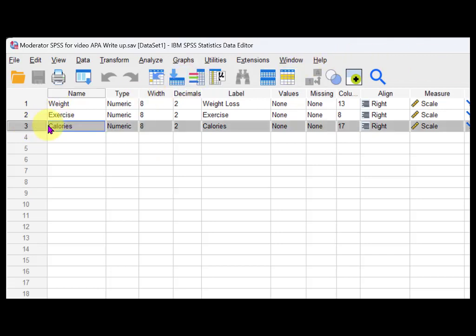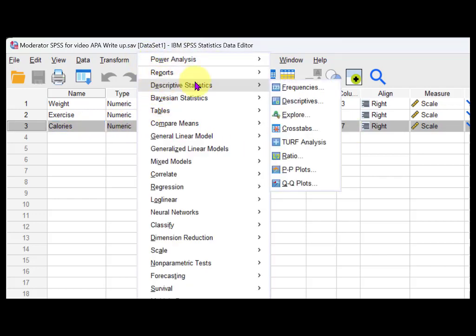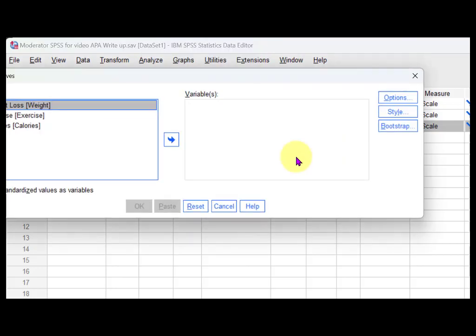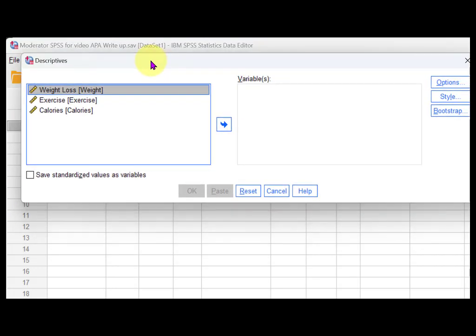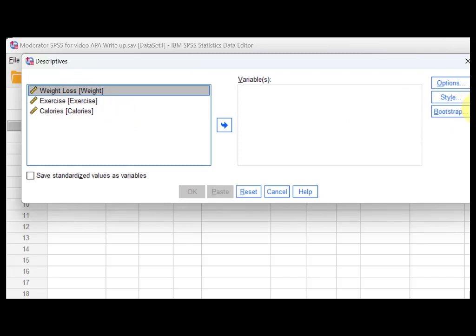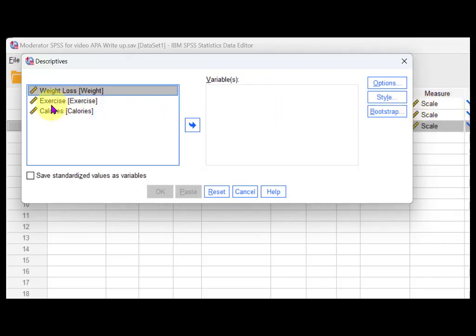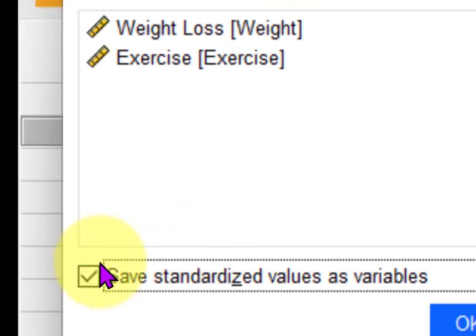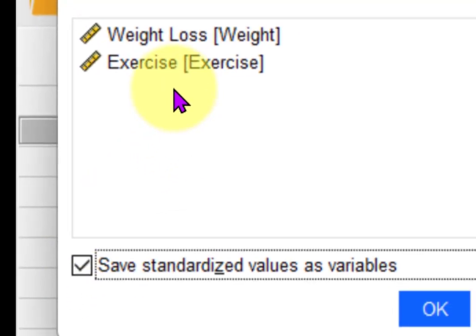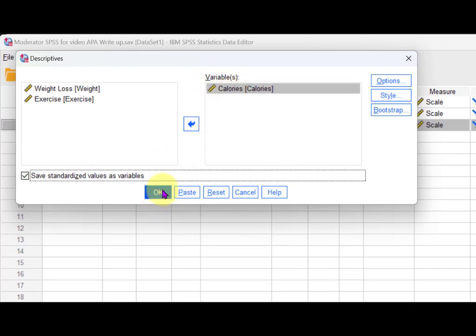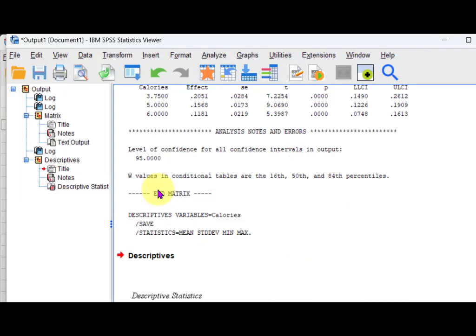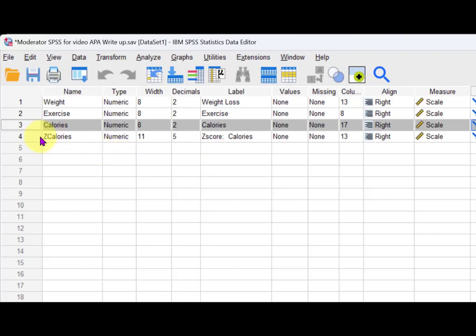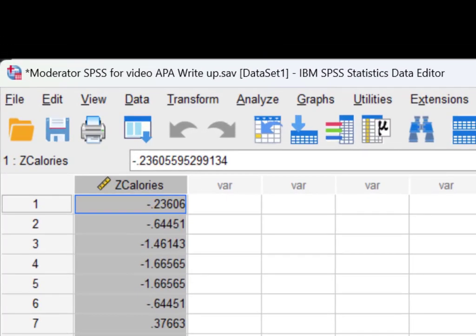We're going to create a new variable that's the z-scores of the calories. That's quite easy — go to Analyze > Descriptives > Descriptives, stick in calories, and you see that little box that will create a new variable standardizing each calorie score. Go back to the data set and there it is — the z-scores.